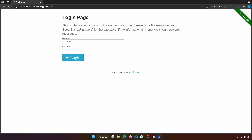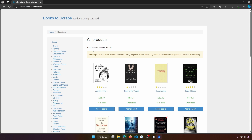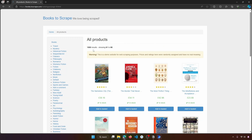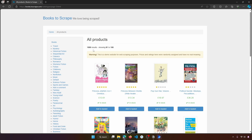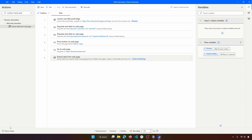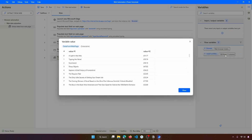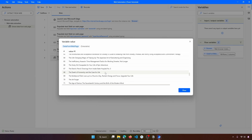The login is performed, then the flow navigates to the books-to-scrape page. We can see it navigating through each page — page three, page four, page five. The flow then ends execution because we set the maximum pages to five. With the Variables panel open on the right, we can see the 'DataFromWebPage' variable, which has 100 rows and two columns. Double-clicking it shows all the extracted data.